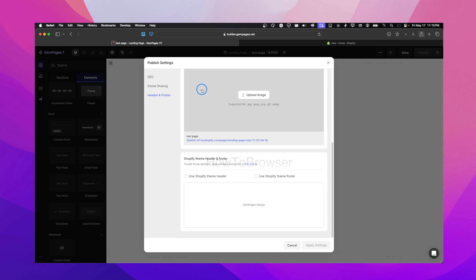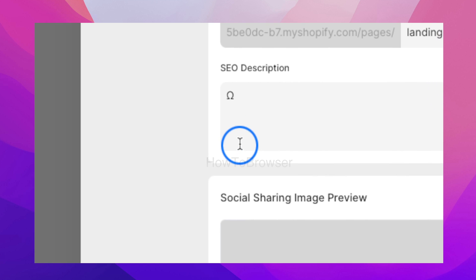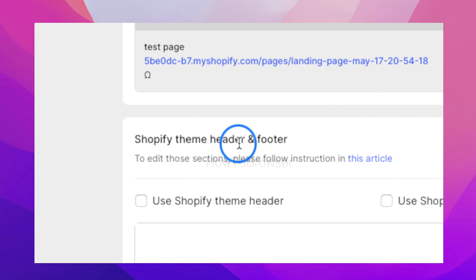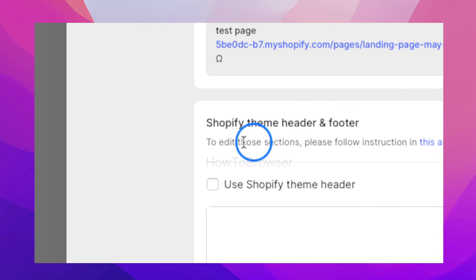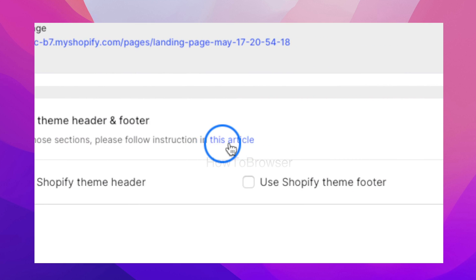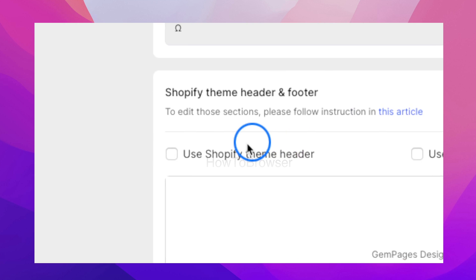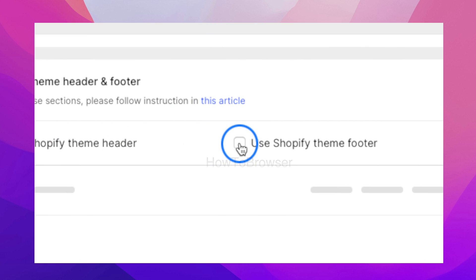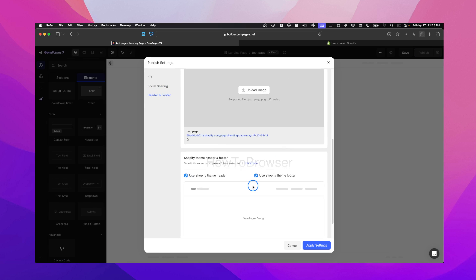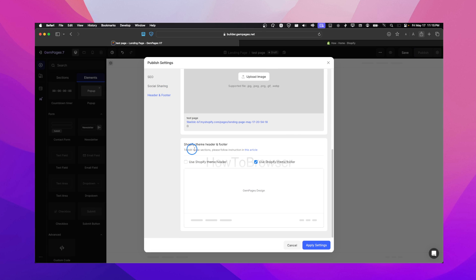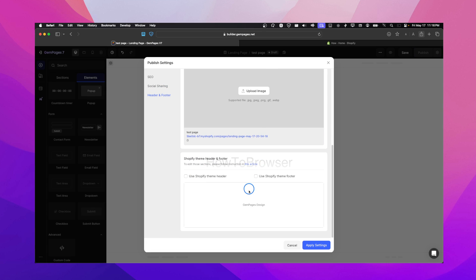And then here we have Shopify theme header, footer. To edit those sections, please follow some instructions. And then I just turn off this. So now it also shows you this preview that you don't have the header and footer.